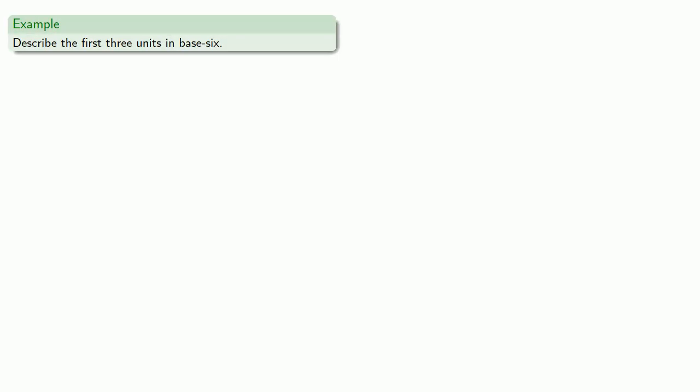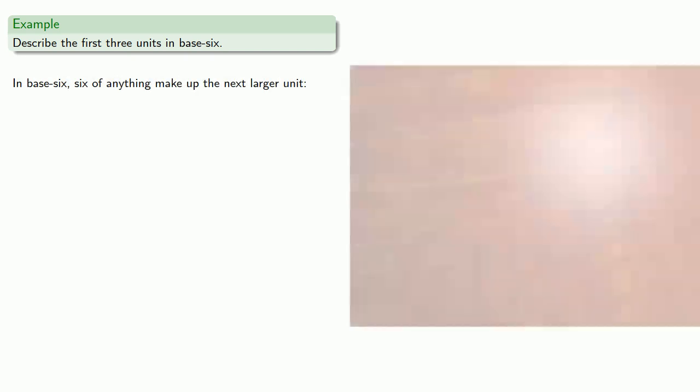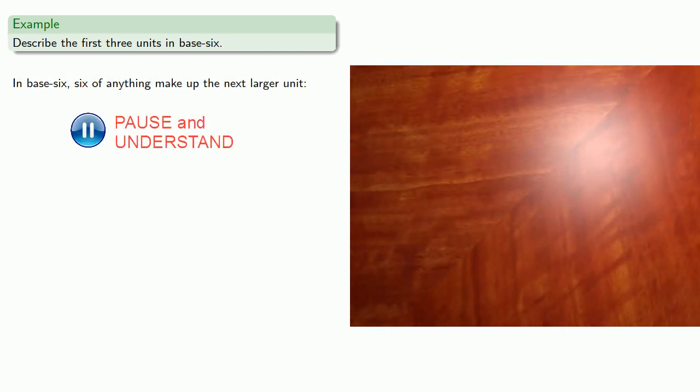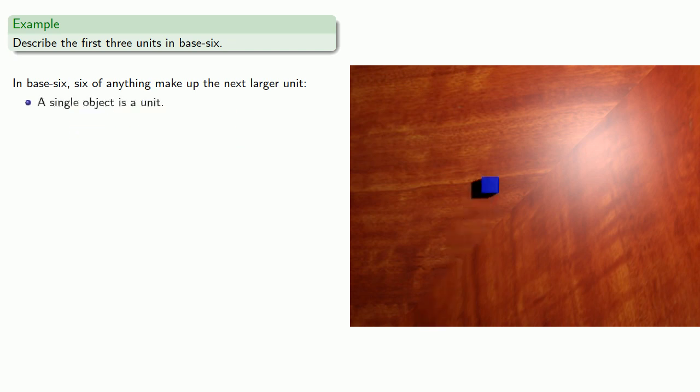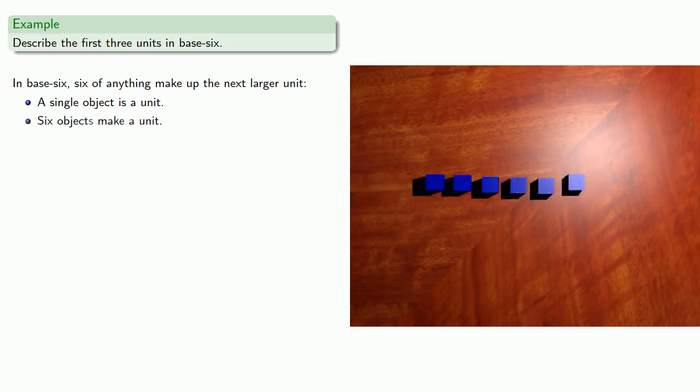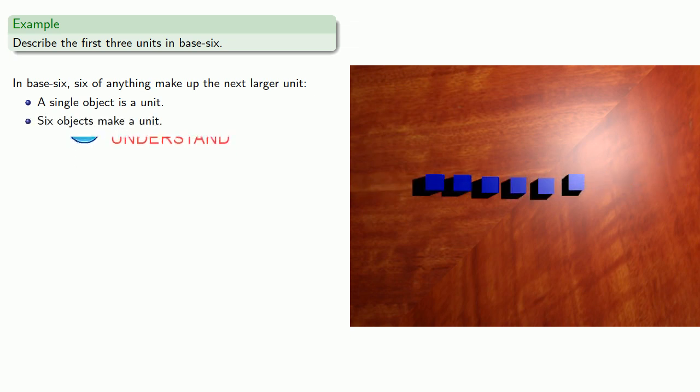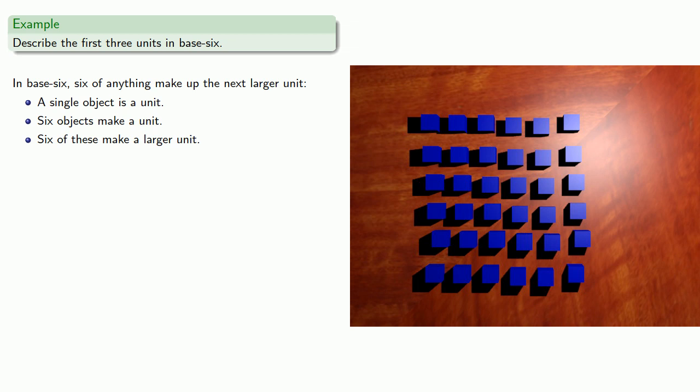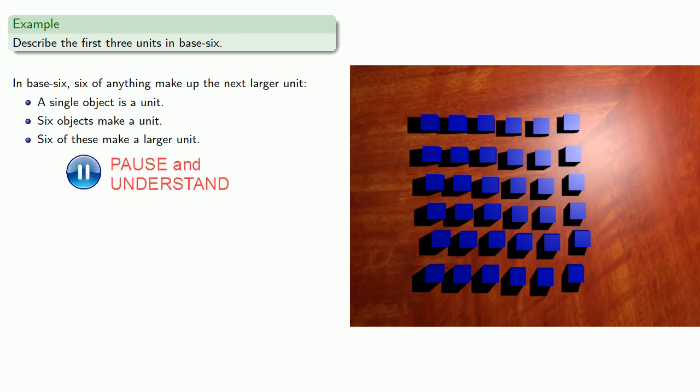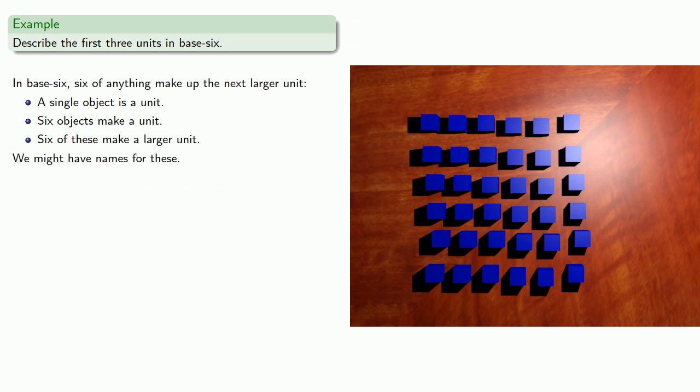So let's try to describe the first three units in base six. So in base six, six of anything make up the next larger unit. So a single object is a unit. Six objects make a unit. Six of these make a larger unit.